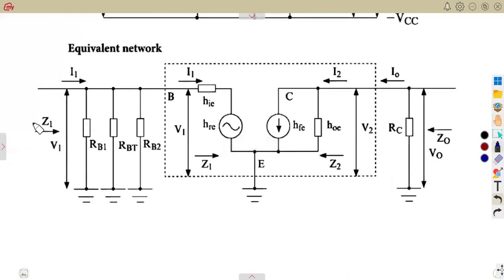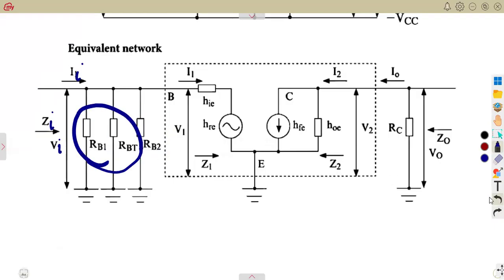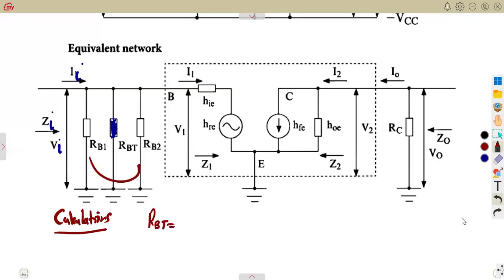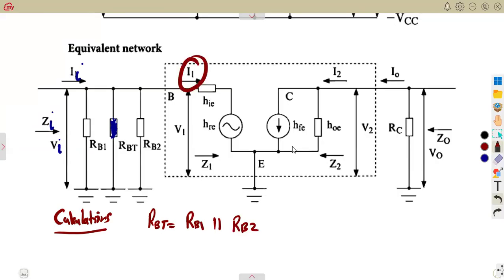At the input, we are going to have ZI and VI. Considering what we had, we saw that there's Rb1 and Rb2 — those voltage division resistors. Together, we are going to calculate these in parallel to give us RBT, the total of these two in parallel. So RBT is Rb1 in parallel with Rb2, using product over sum. Then considering I1 at the input, it is going to be taken from the current divider rule.